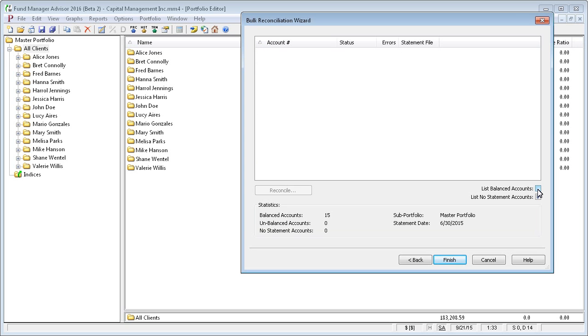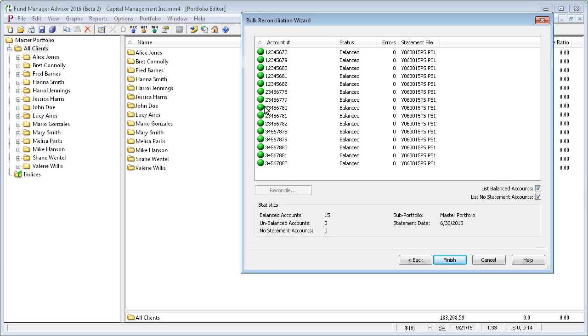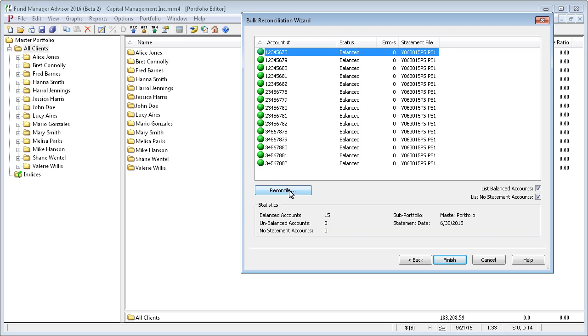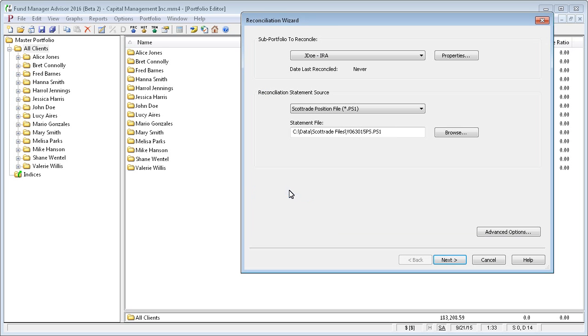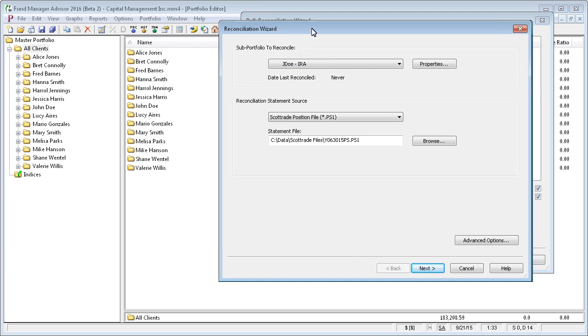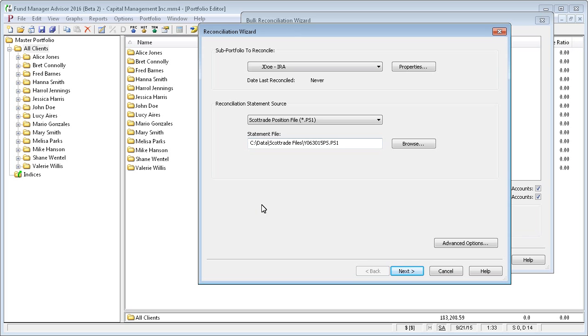If you did have an account that had an error in it, it would be listed here. And to fix it, you would just highlight that account with an error and you would choose this reconcile button. And that opens up the reconciliation wizard that does a single account and it will show you on a per investment basis any errors. And you would fix them just like we did in the prior example.